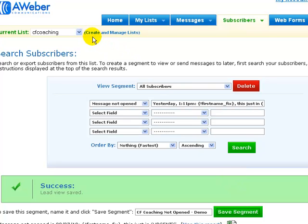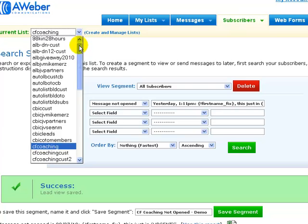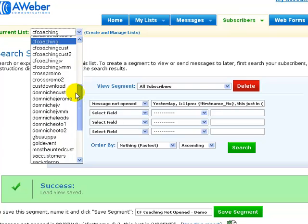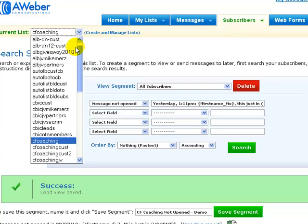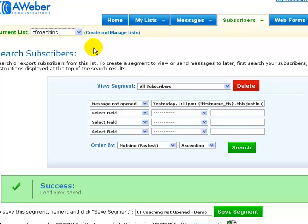You probably won't want to do it for all your smaller ones, but just the ones that you've got, say, over 1,000 subscribers on. Just do it for each of those.